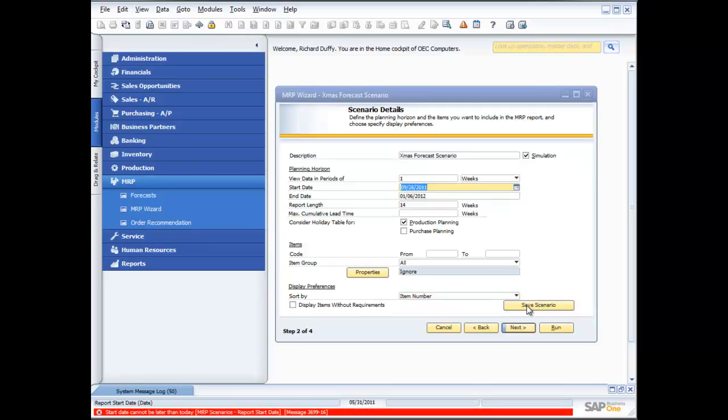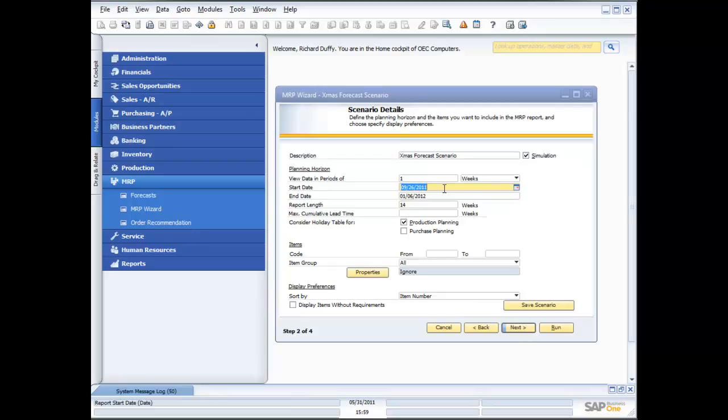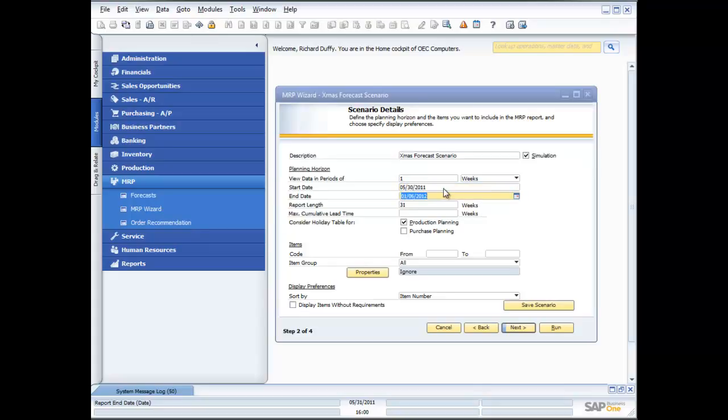Now, what it's telling me here is that the start date cannot be later than today. So what it's not going to allow me to do is actually have a start date on my scenario that is beyond today's date. And the reason why I put in an incorrect date was just to show you how the system automatically knows and understands the business rules around MRP. So it's not going to allow you to do something that's going to give you an incorrect result. So I'm going to change that to today's date.